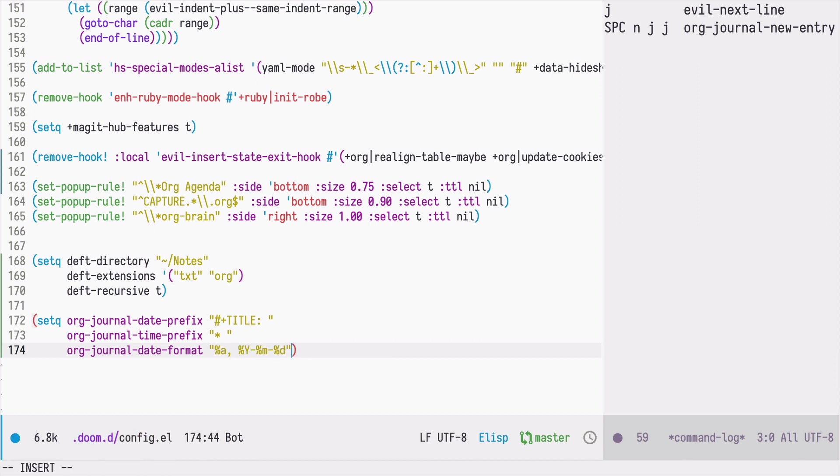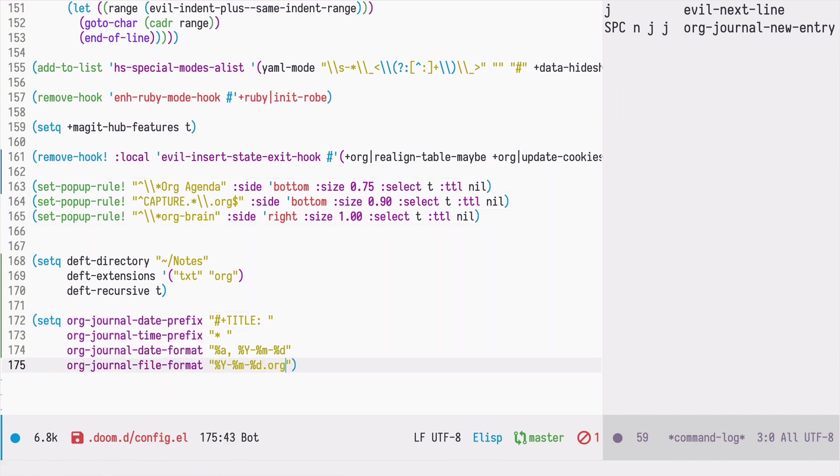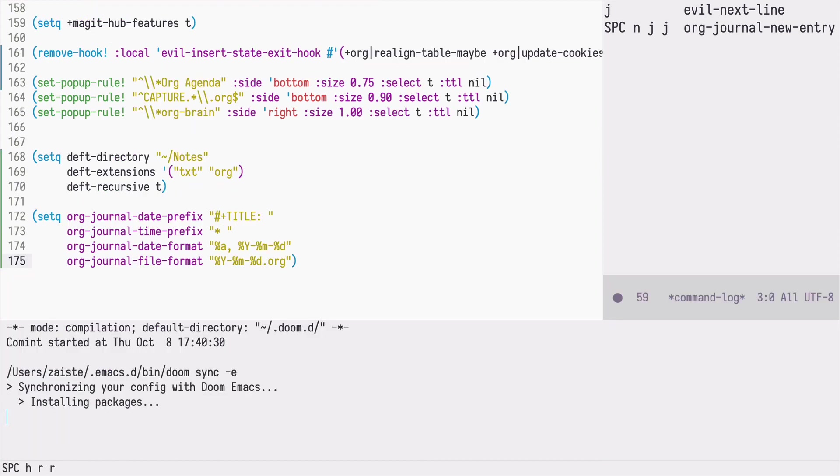And let's do the same for the file format. So it will be year, month with the org extension. So now I need to reload the Doom configuration.